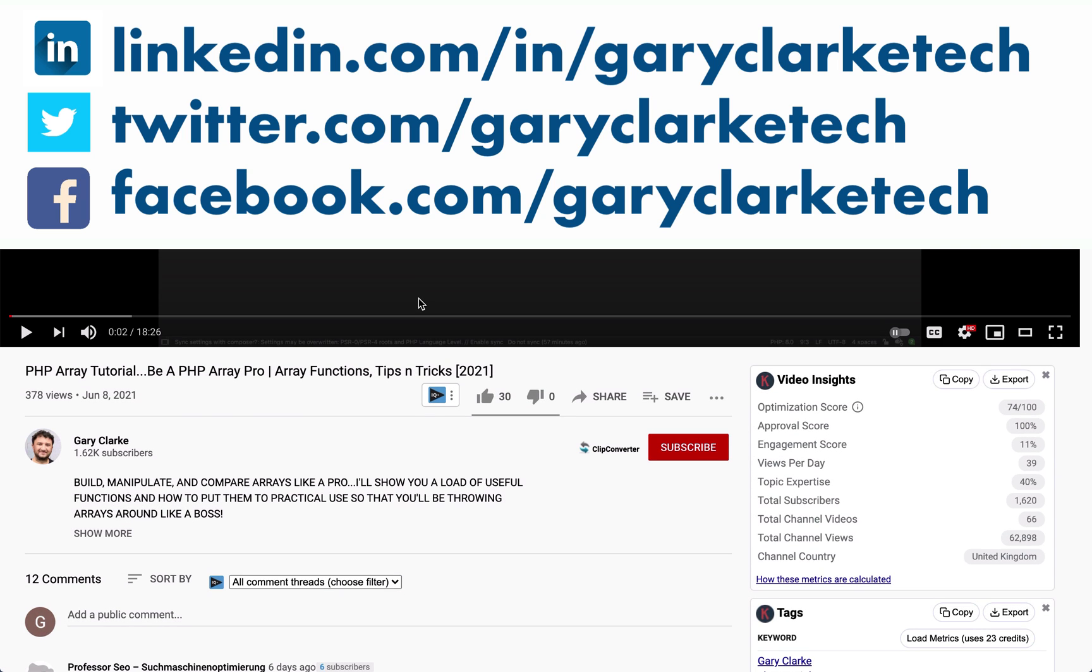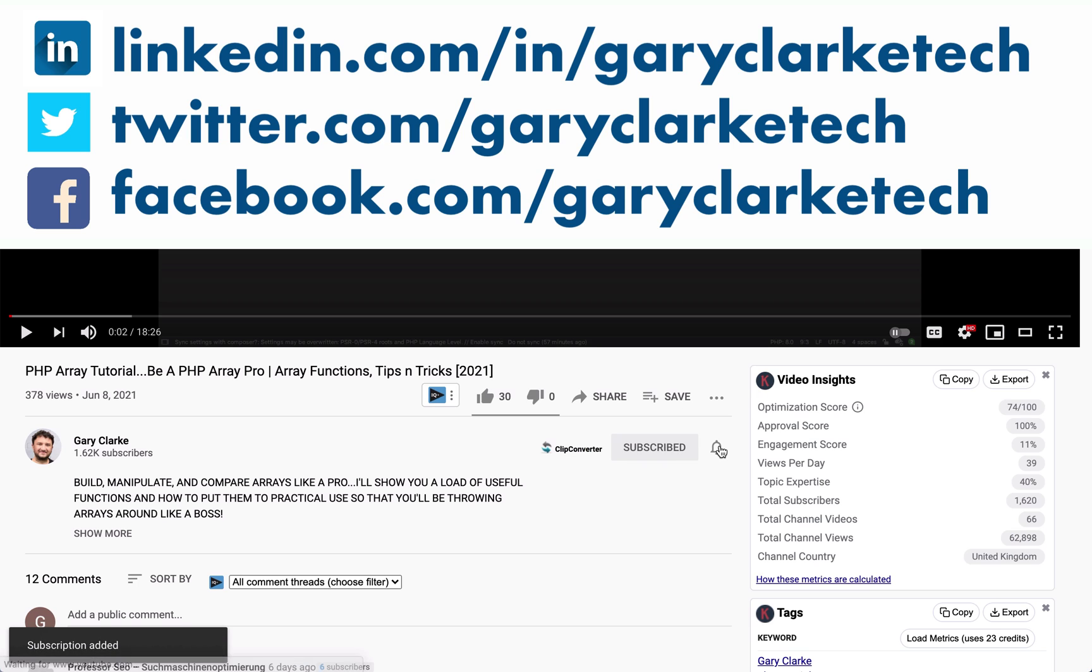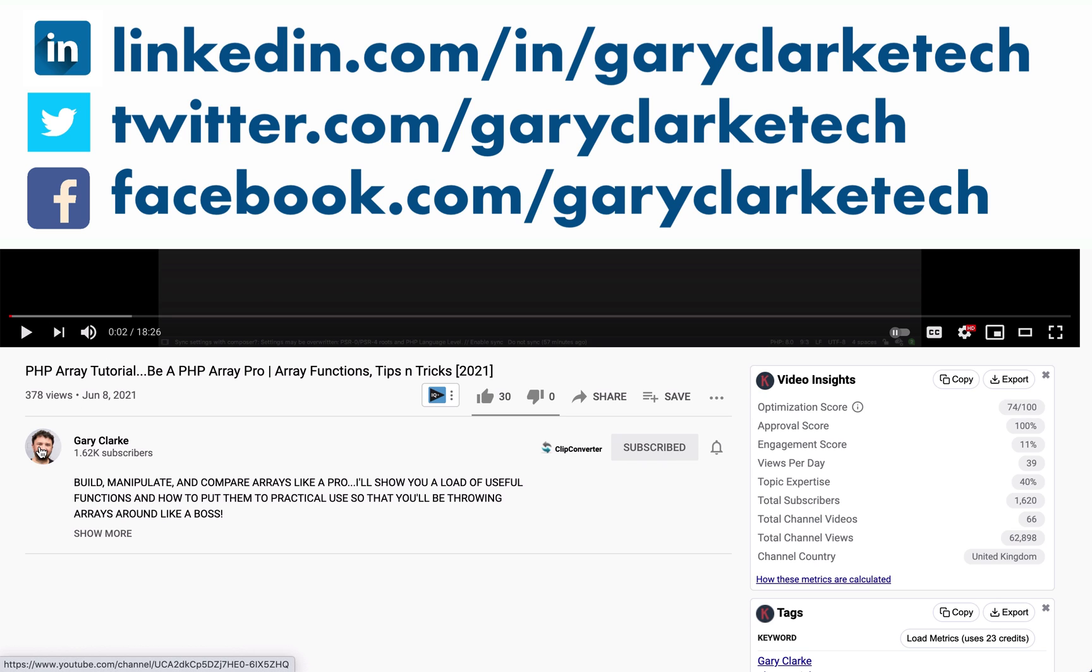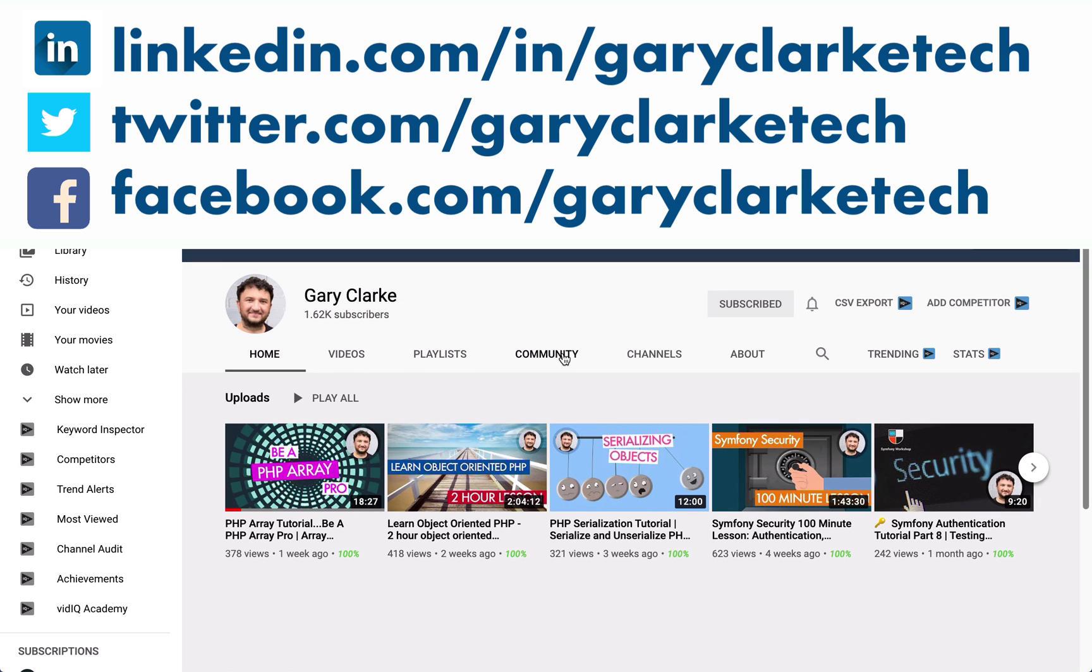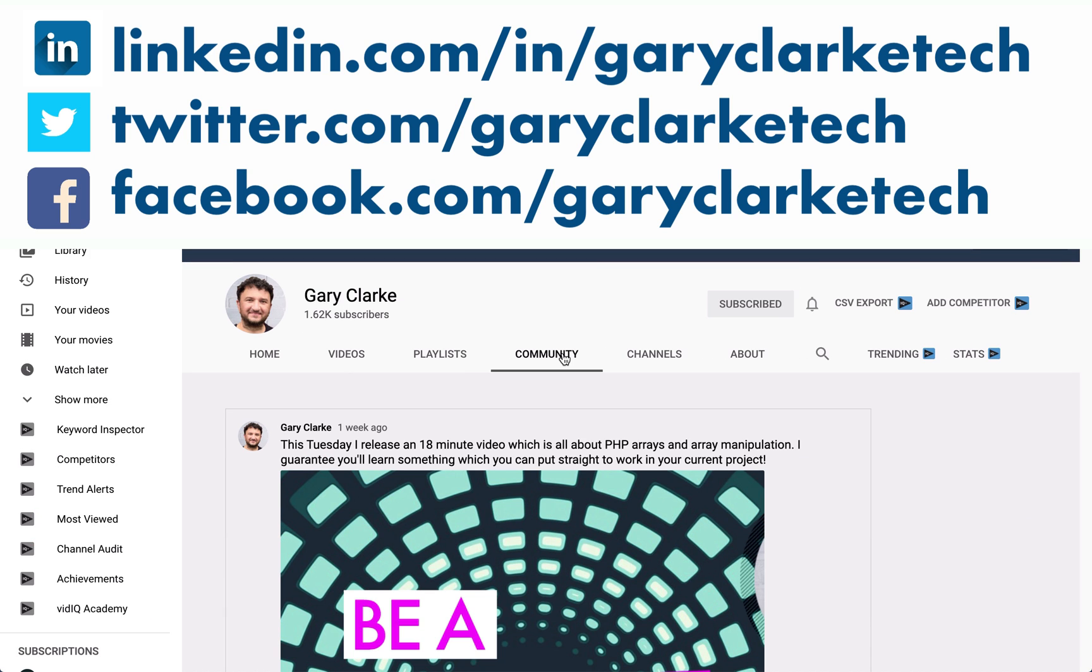And finally if you want YouTube to show you more of my stuff, all you need to do is subscribe and click the little notification icon. I release new material every few days. Details of my schedule can be found on the community tab of my YouTube channel homepage. I'll see you in the next one.